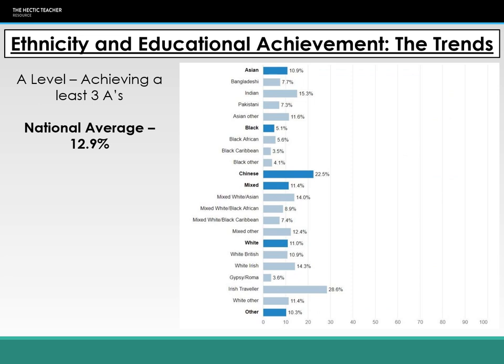Looking at A-level trends, the national average for achieving at least three A's at A-level is 12.9% of those who do A-levels. Chinese and Indian students are massively overachieving compared to the national average, with Chinese students achieving 22.5% getting three A's or above, and Indian students at 15.3%.